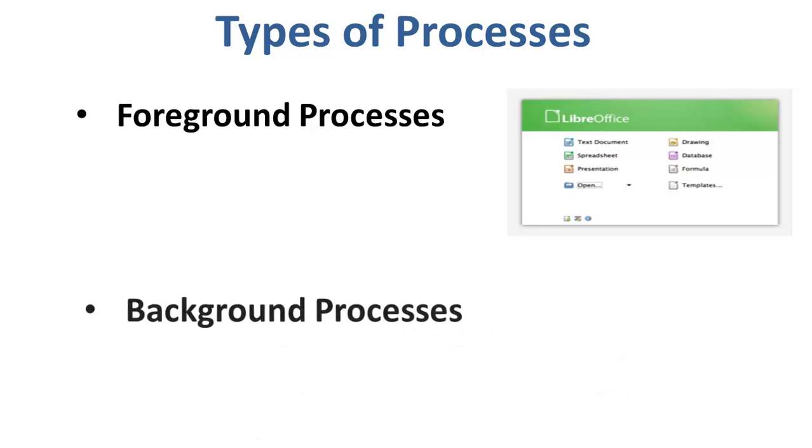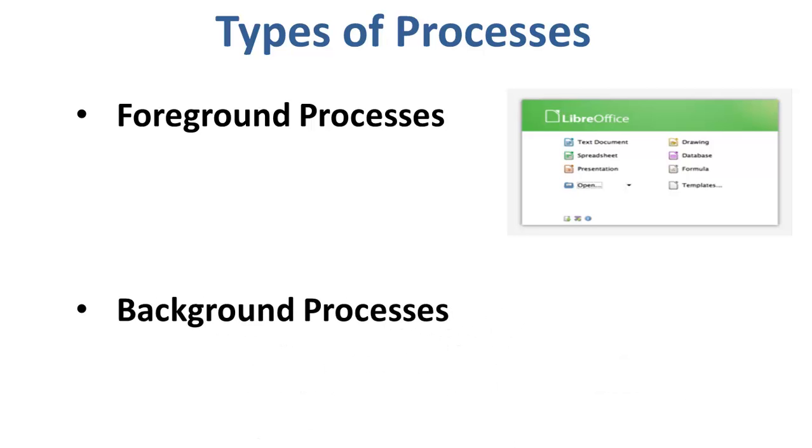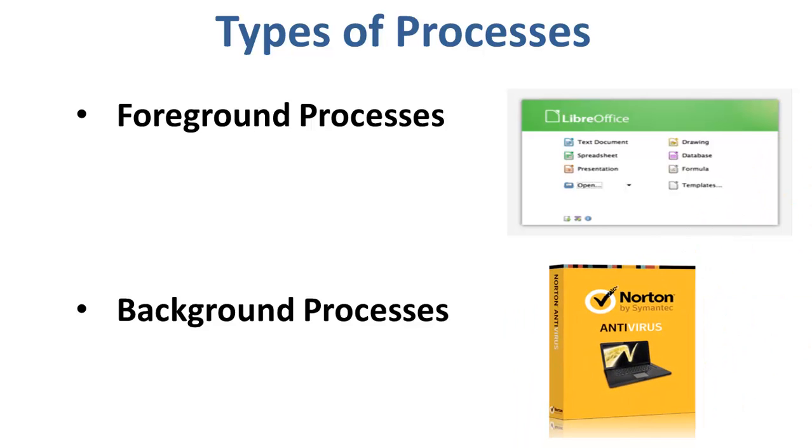The second one are the background processes. They run in the background and usually do not need user input. An example of them is the antivirus that you use.